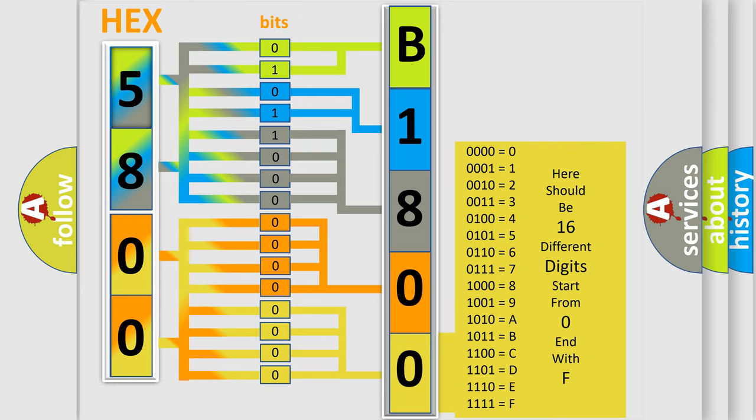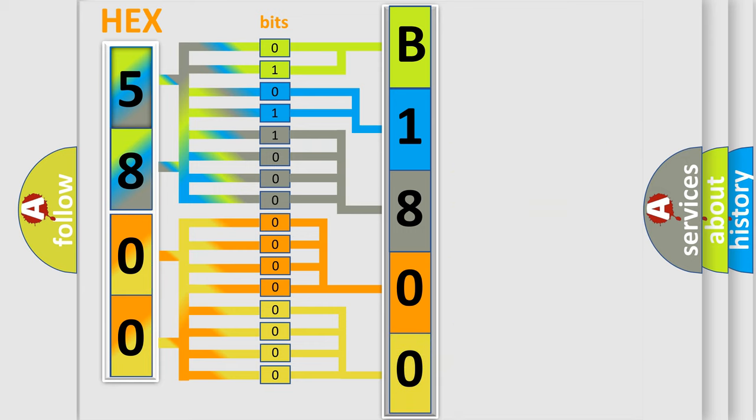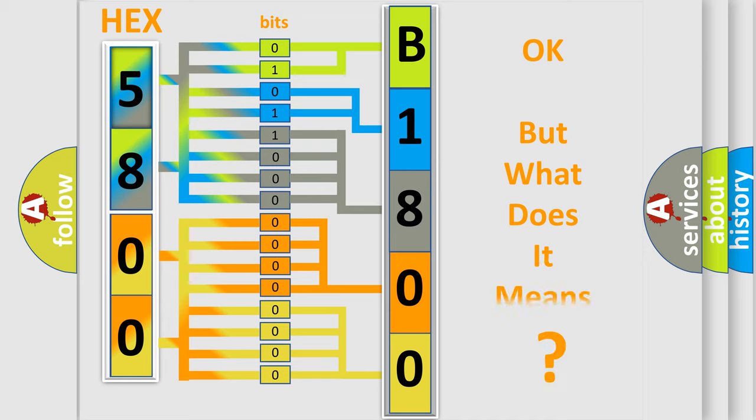We now know in what way the diagnostic tool translates the received information into a more comprehensible format. The number itself does not make sense to us if we cannot assign information about what it actually expresses.